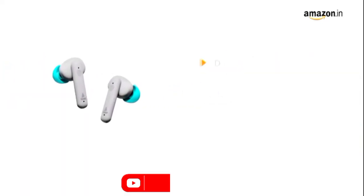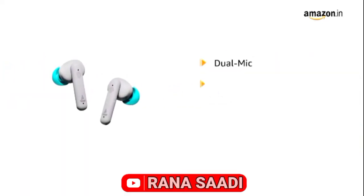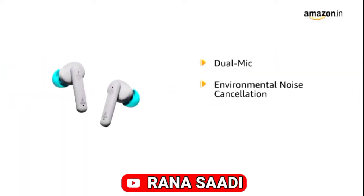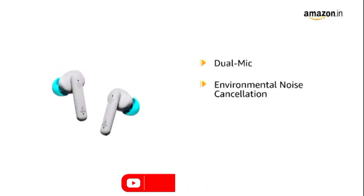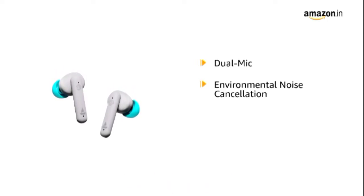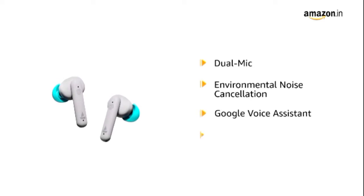The Airdopes come with dual mic and environmental noise cancellation technology to have a great calling experience. It supports Google Voice Assistant or Apple Siri.